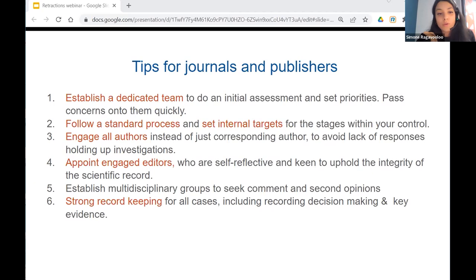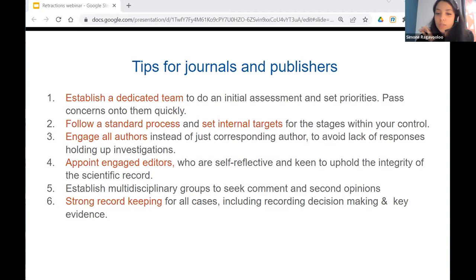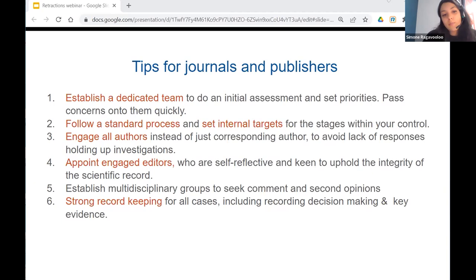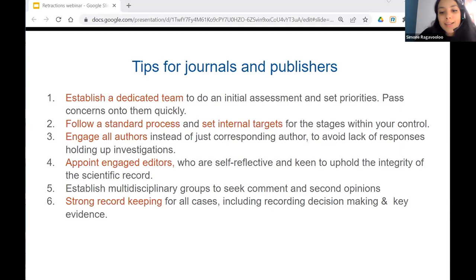The third is engaging all authors when putting your evidence and seeking responses, because when you only involve the corresponding author, you see higher rates of lack of responsiveness — and sometimes you can get whistleblowers within the authorship team willing to share more information. The fourth is appointing engaged editors who are self-reflective, willing to engage neutrally and with an open mind. The fifth is establishing multidisciplinary groups you can go to for different types of guidance and access their knowledge quickly. And lastly, strong record keeping — if a complaint ends up going to COPE, it's really helpful to have records of all your decision making, and it can speed up drawing up the retraction notice enormously.